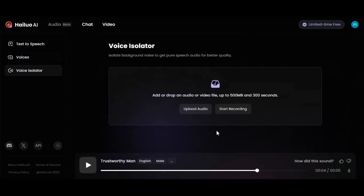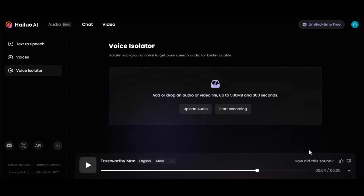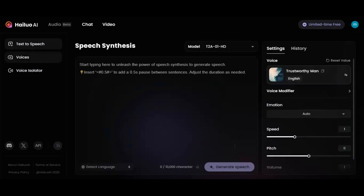I'm sure you guys will love this. Visit HaloOI by clicking the link in my description and have fun generating videos and text-to-speech. If you are new to my YouTube channel, subscribe and press the bell icon to stay updated. Have fun!